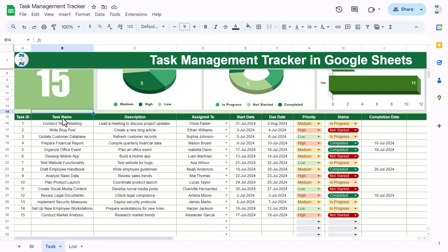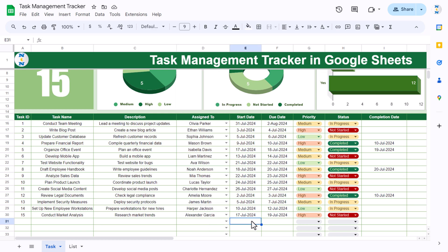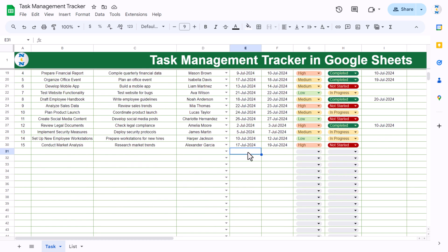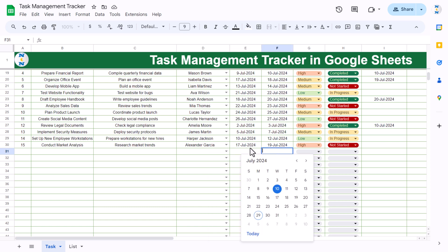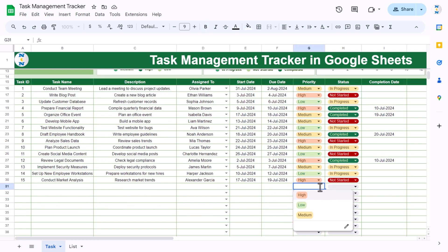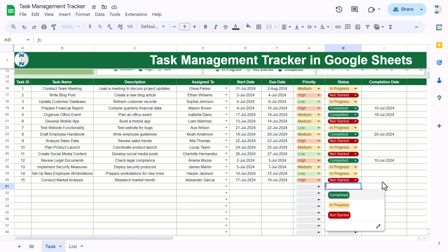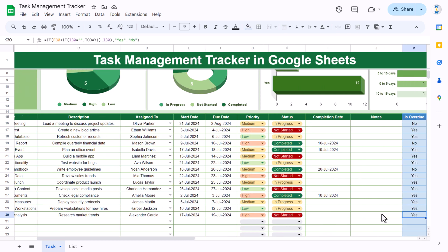We have the data section where you enter the task name, description, and assigned-to — selectable from a dropdown. You can enter the start date by double-clicking to open a calendar, and similarly select the due date. The priority can be selected from a dropdown, and so can the status. If the status is completed, you also need to enter the completion date. Notes can be entered in the blue area.